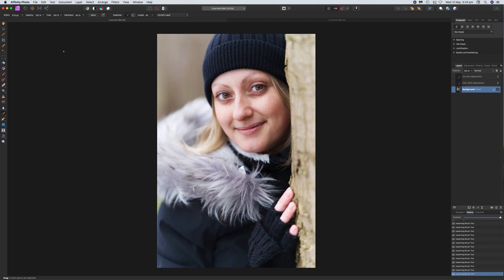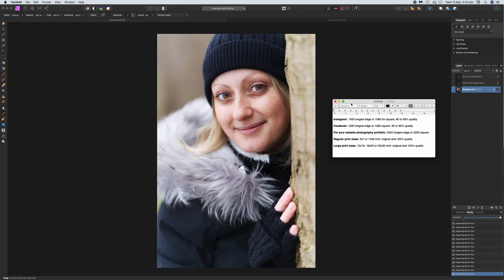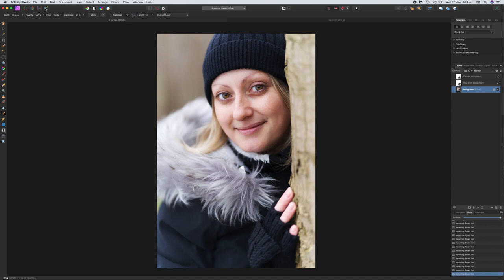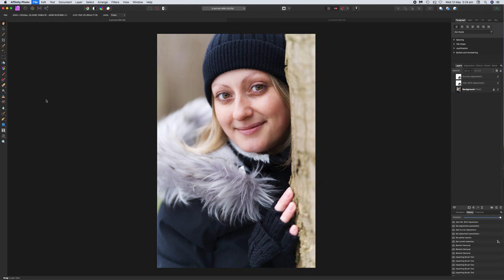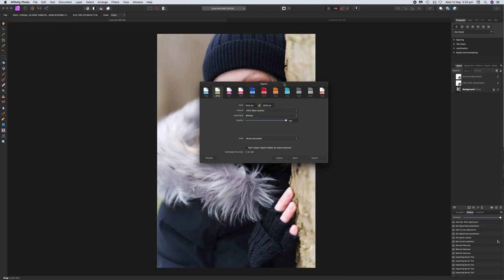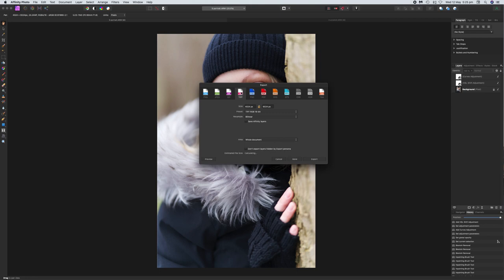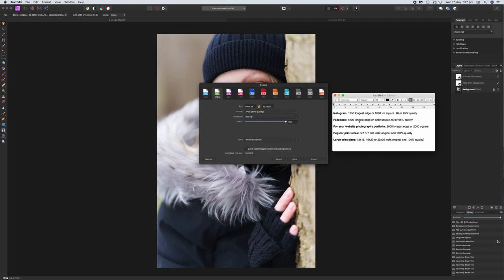Now we're going to export these images. I'll bring up a text document with some information I researched, to show you how to export for Instagram, Facebook, or for print. Most of us upload photographs to social media like Facebook or Instagram. Over on the right you've got something called the Export Persona, but I don't like to use that. Instead, what I like to do is click on File and Export — all that same information is here but in a more presentable way. You've got your various file formats — TIFFs, PDFs, JPEGs.